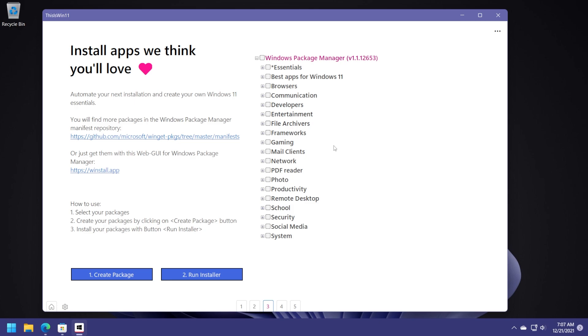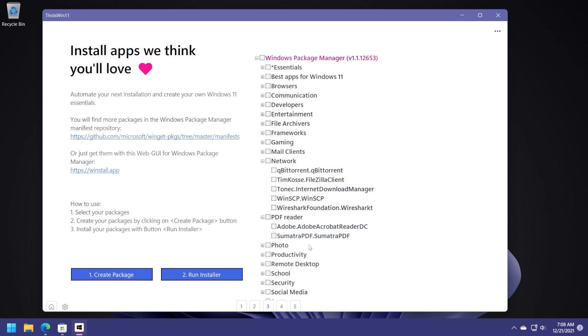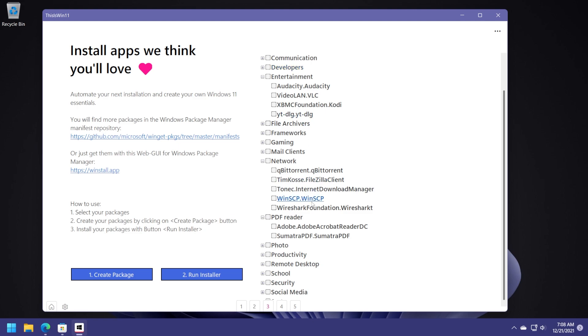This third page doesn't really have any connections with the theme of this video, but just a quick note, you can create packages and you can install apps that maybe you need using this section. So for example, you can install Adobe Acrobat or apps like that, entertainment, for example, Audacity, VLC and stuff like that. You can easily install the latest version of certain apps from here. So you can create a package or run the installer of a certain app.